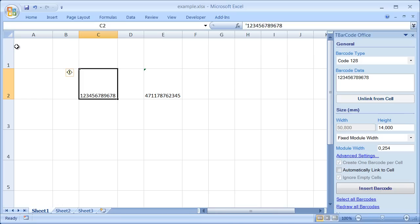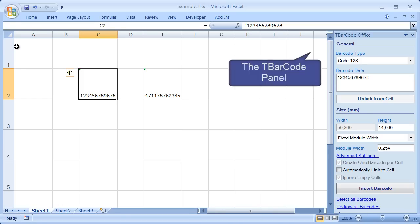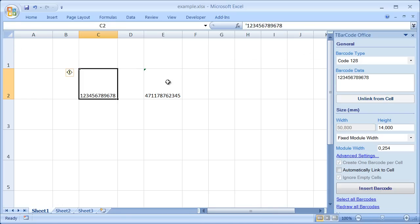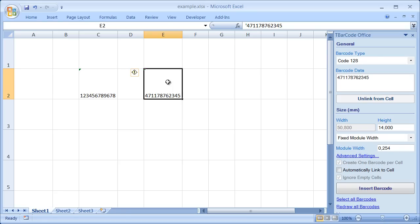Inserting a barcode is really easy. Just enter some barcode data, then select a cell which should be converted into a barcode. T-Barcode Office automatically uses the cell data as barcode content.